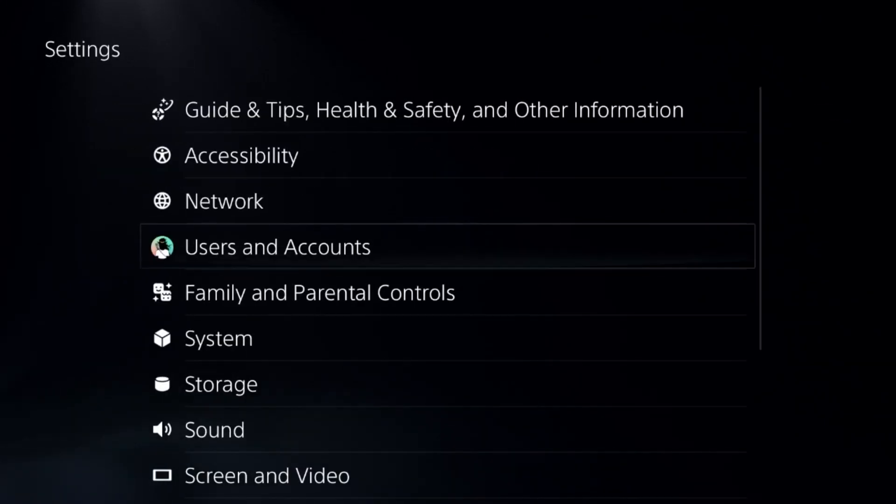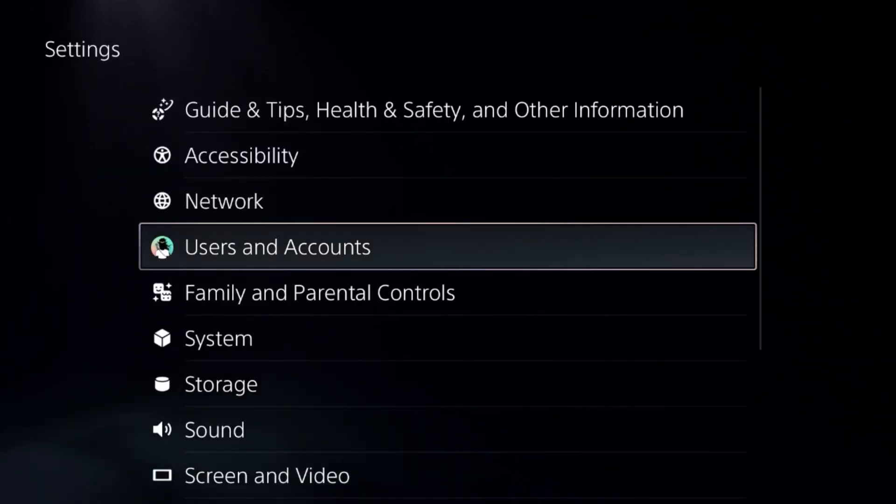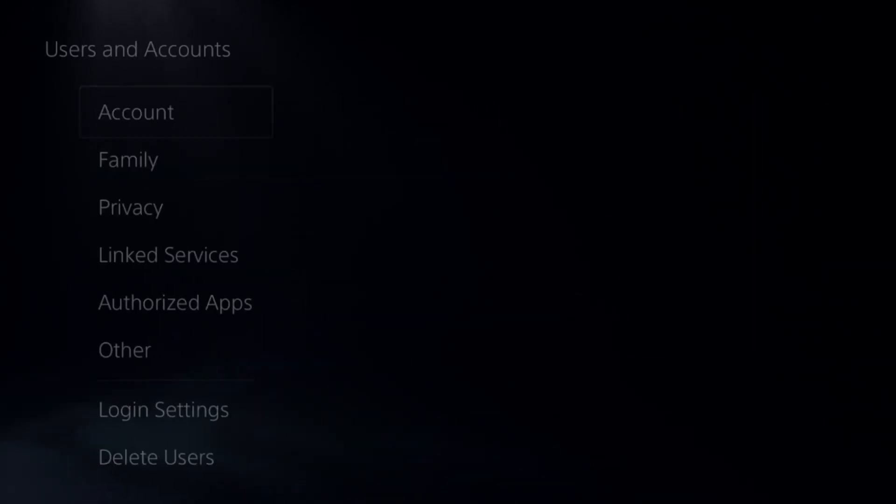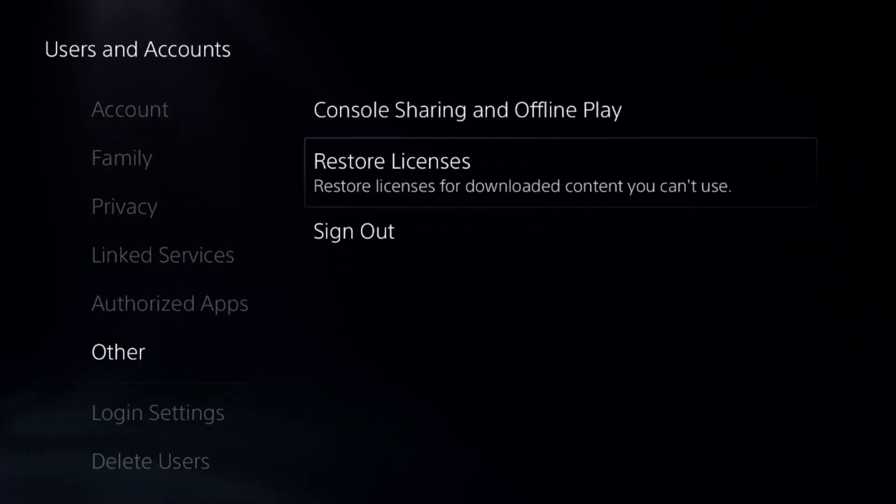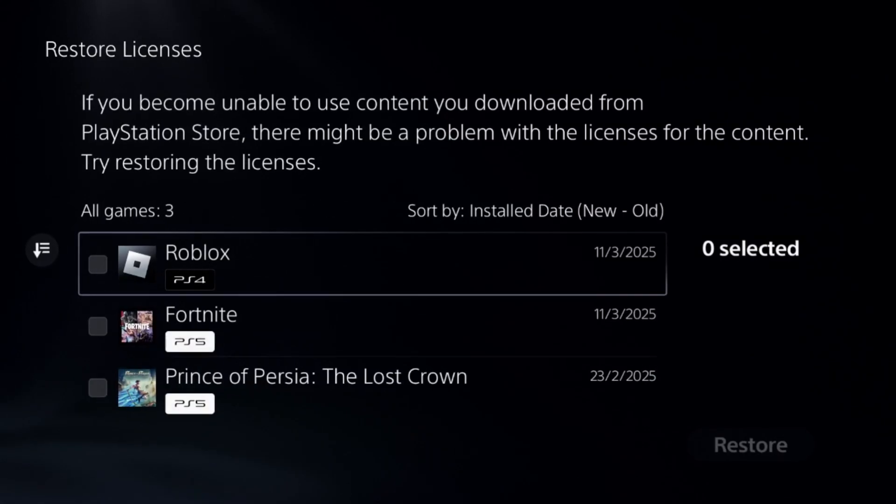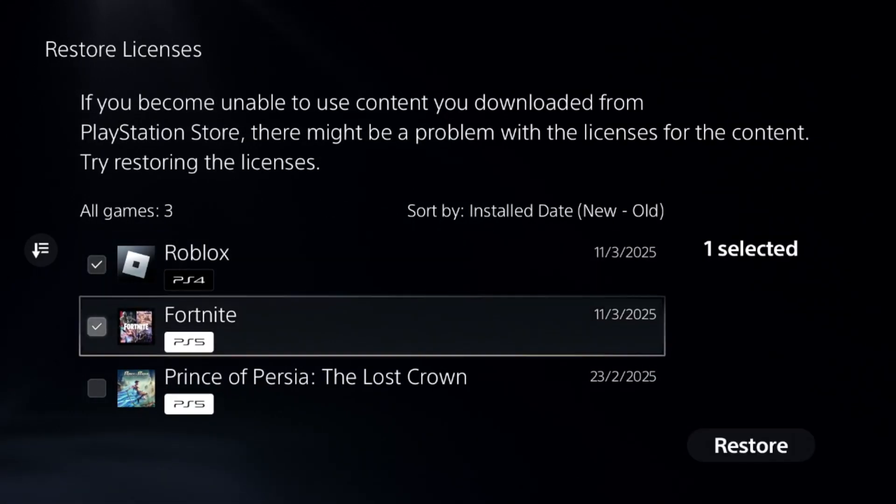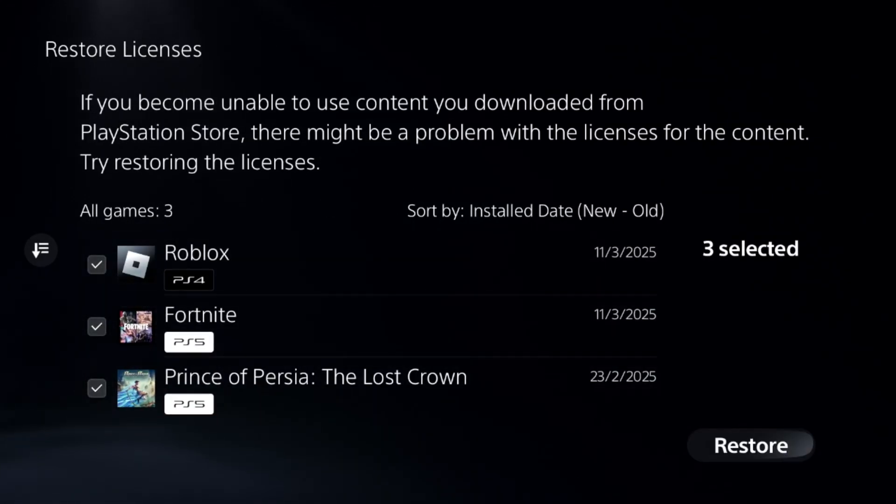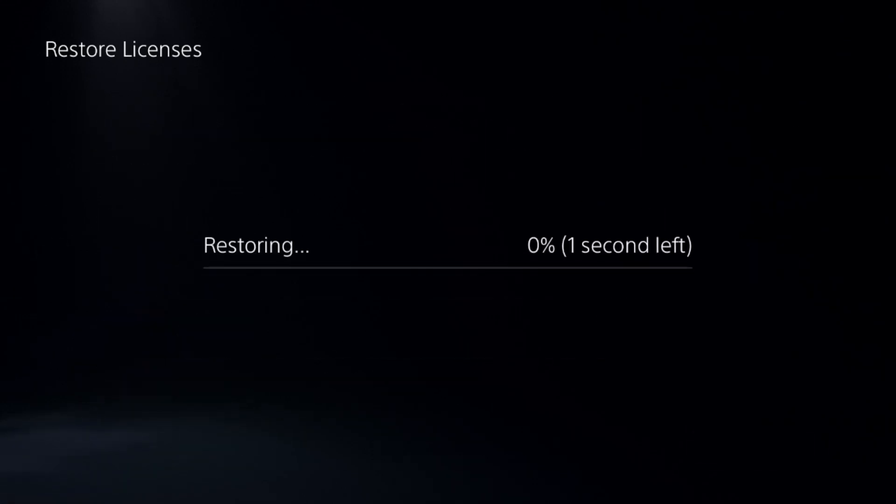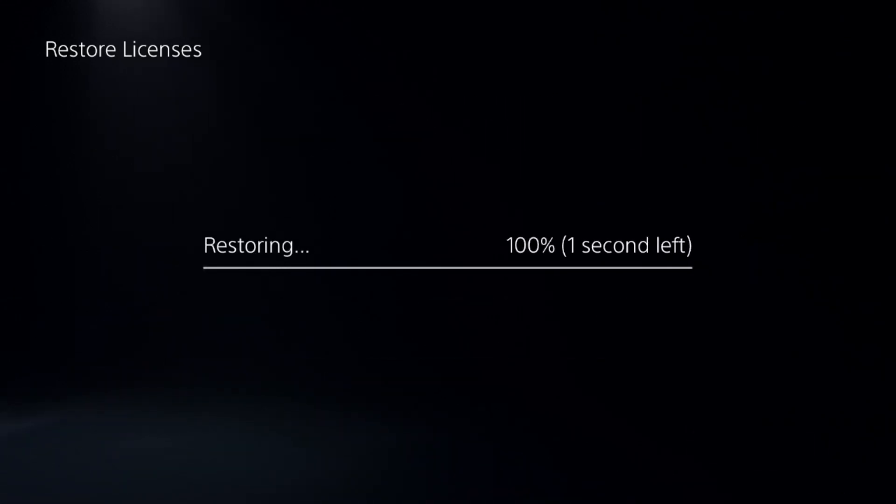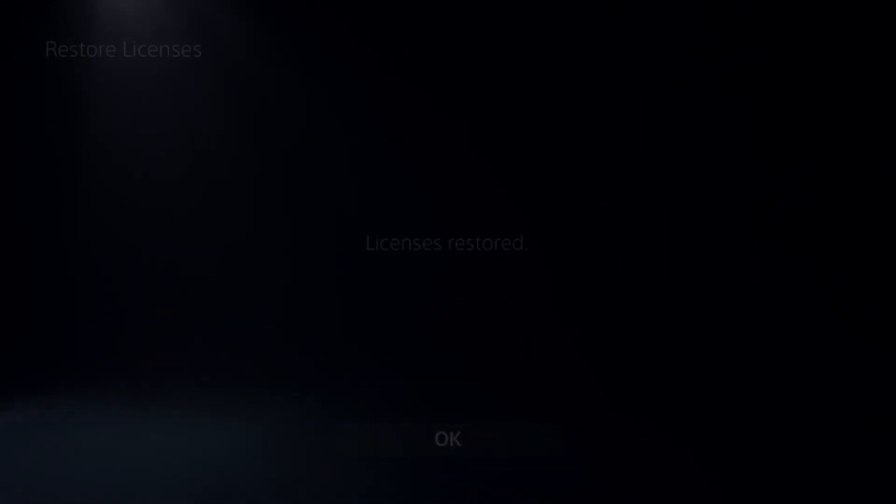Once done, just go back to the main settings and choose Users and Accounts, choose Other options and select Restore Licenses. Check all the games and apps from here and choose Restore option. This will take around 4 to 5 seconds to complete the process.